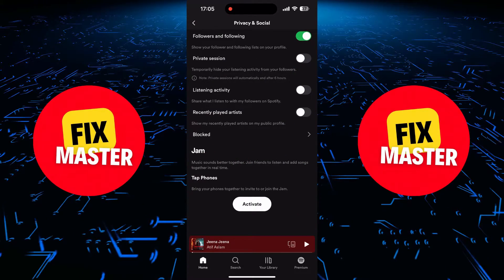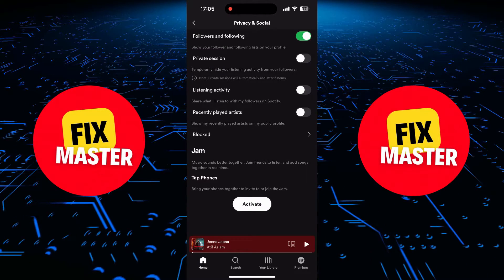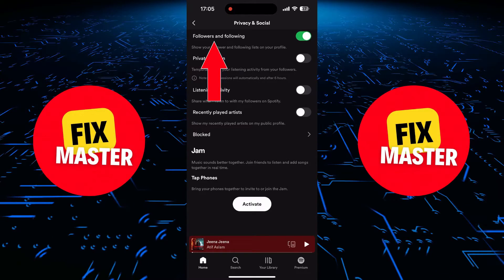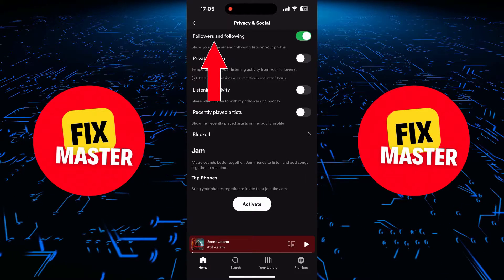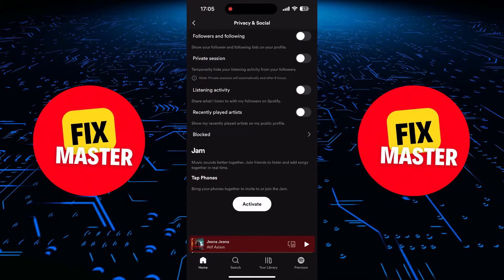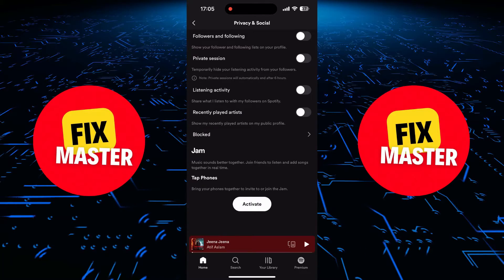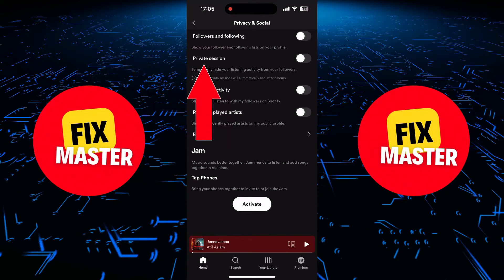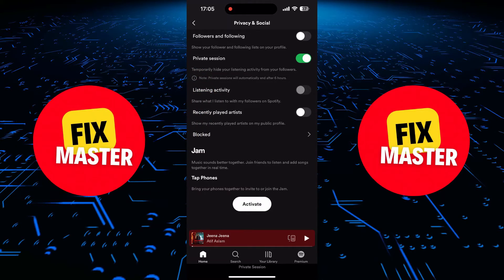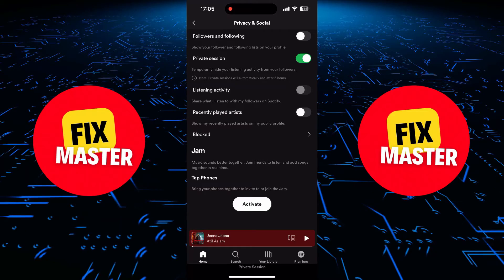Here, you'll find a handful of options to fine-tune your privacy settings. The first one deals with showing your followers what you're listening to on your profile. If you want to keep your musical journey under wraps, you can turn this off. Now, let's talk about the private session option. This allows you to go undercover for a set period. Turn it on, and you're private for the next six hours. During this time, your listening activity won't be shared.